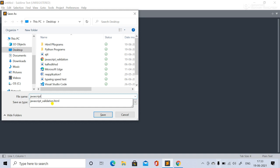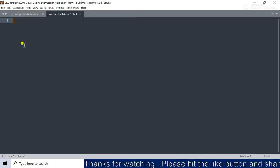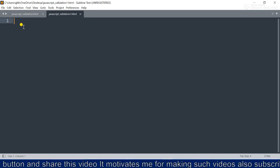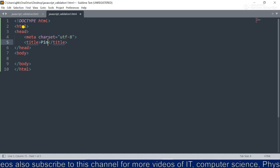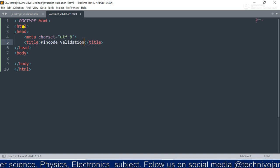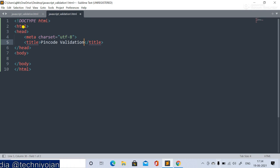We'll first save the file as 'javascript_validation1.html'. This program is taken from your textbook for Class 12 HSC, Maharashtra Board, Science section, Advanced JavaScript. We are learning pin code validation here.